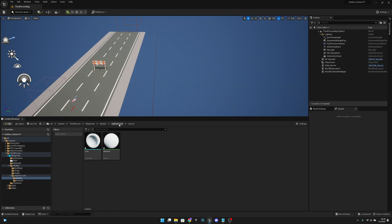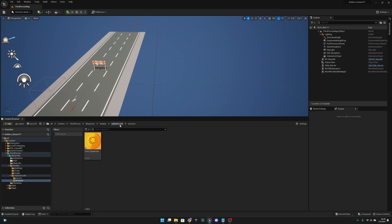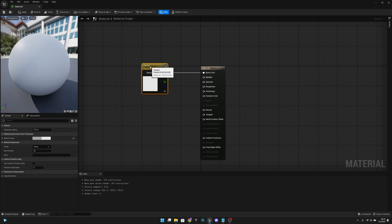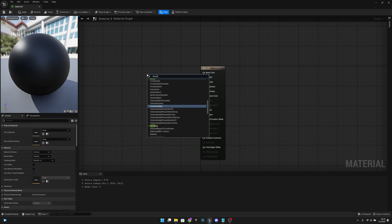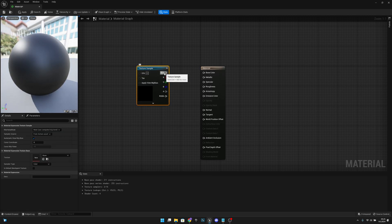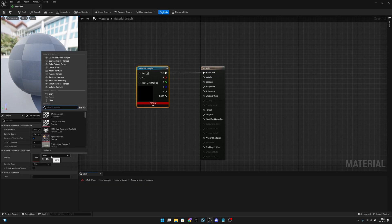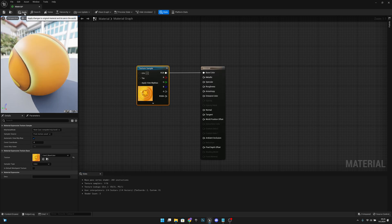Close that window. Go to the stylist coin folder, then to the source, and open the material. Delete the parameter from there, right-click and search for Texture Sample. Get from the RGB output and connect to the Base Color. From the texture select the coin. Connect to Base Color, then apply and save.